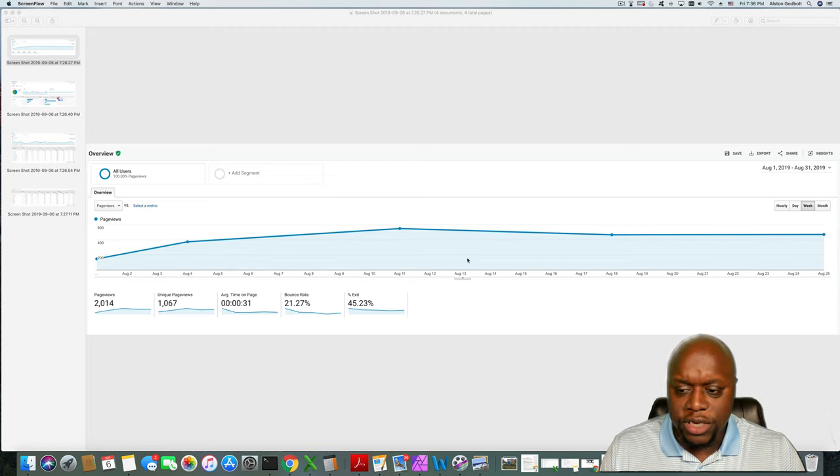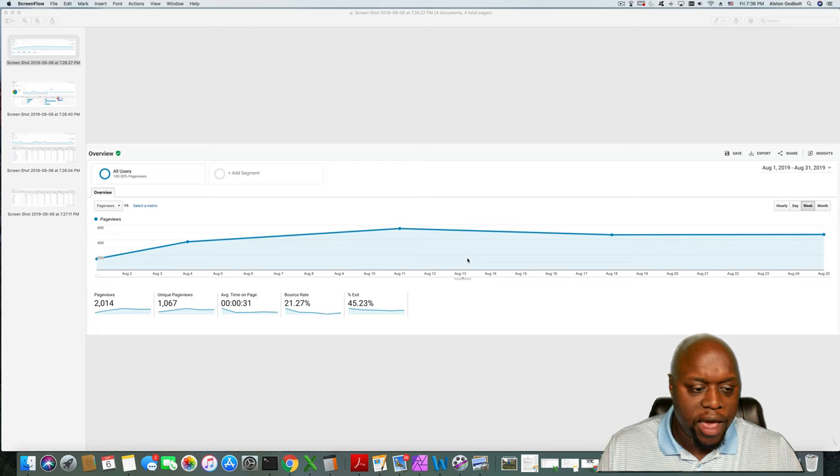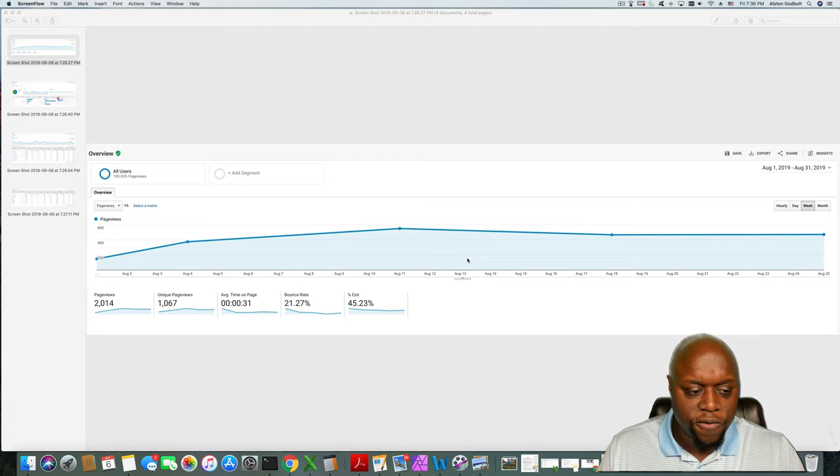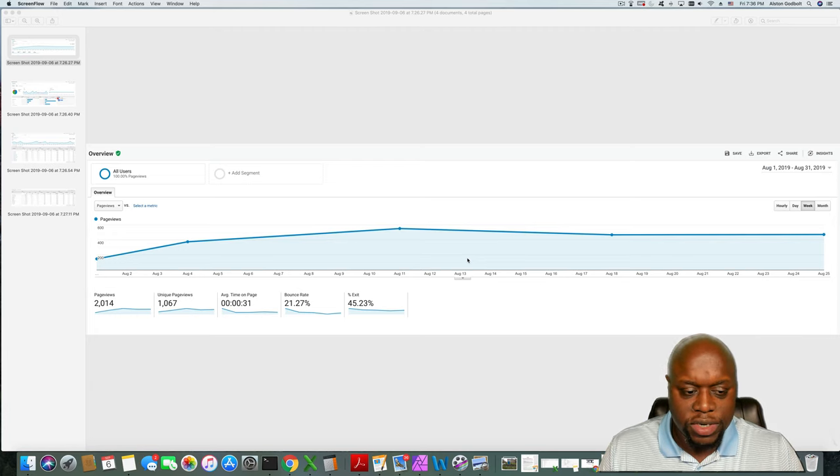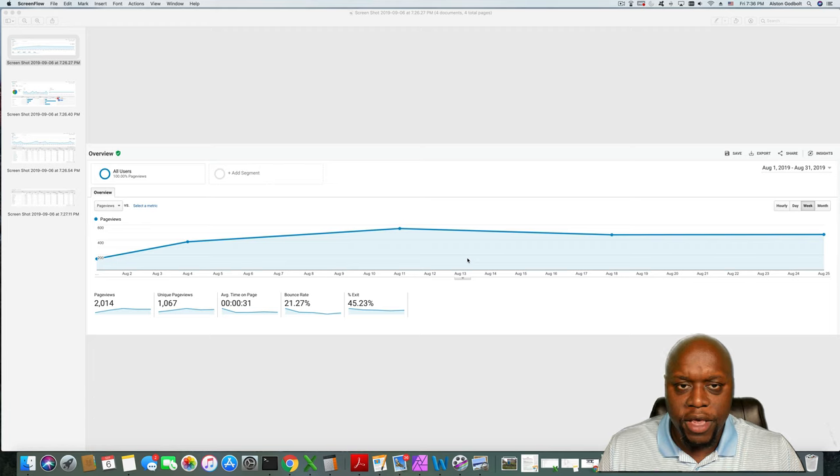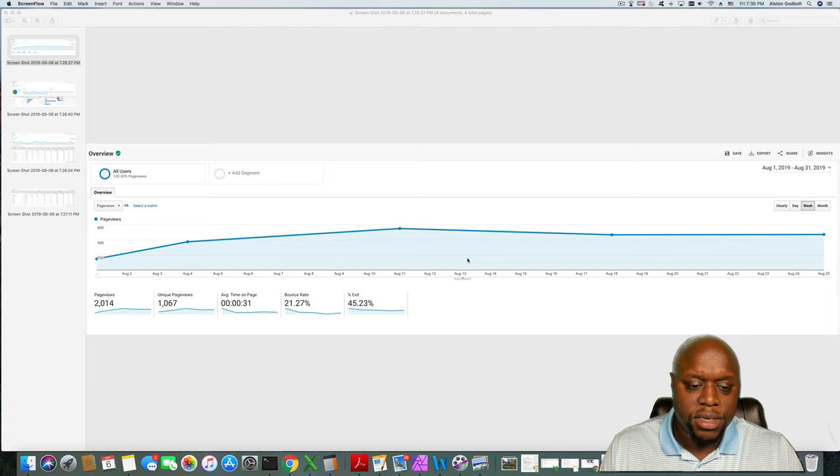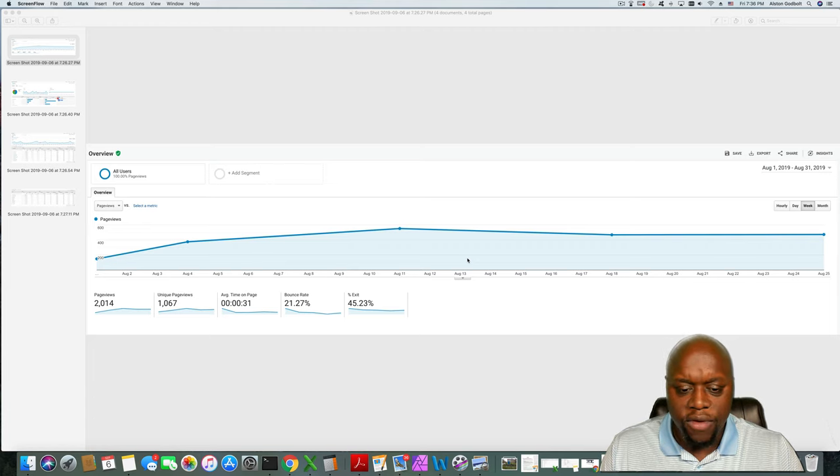As you can see for the month of August 2019, I have 2,014 page views, 1,067 unique views, average time on page 31 seconds, bounce rate 21.27%.